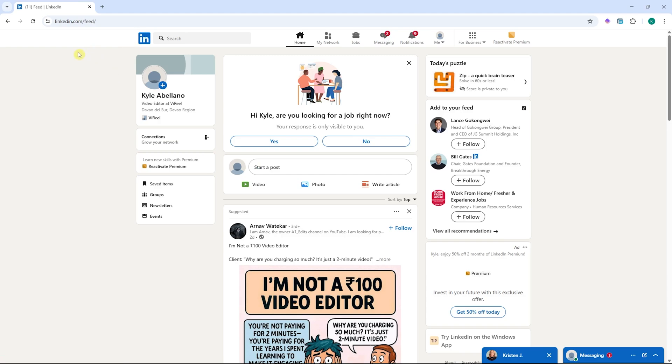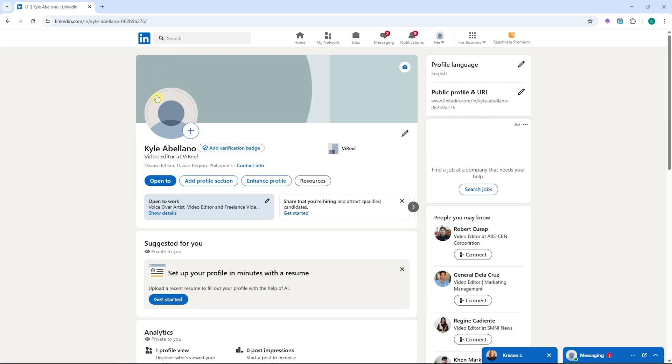First, you want to go to LinkedIn, login to your account, and then go to your profile by clicking on your profile name.